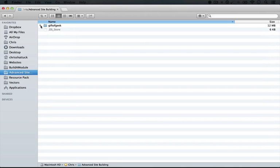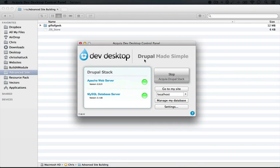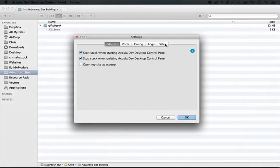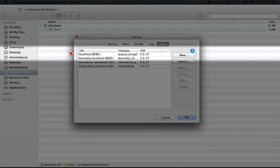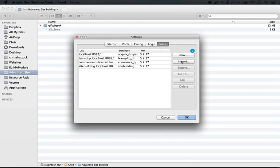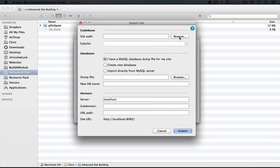Now that we have this in the location we want, it's time to import it into Acquia Dev Desktop. If you don't have this installed already, it's pretty straightforward, and there is a video on Build-A-Module that will help you install it on Windows or Mac. Once you get to this point where it's up and running, go ahead and click on Settings and click on Sites. This lists the sites currently being managed through the program, and we can click Import to import a site from anywhere on our computer.